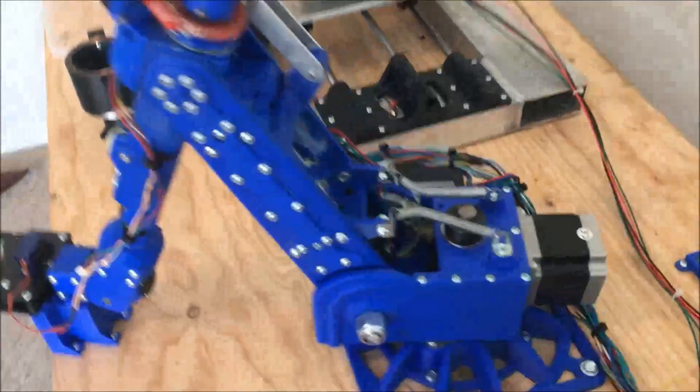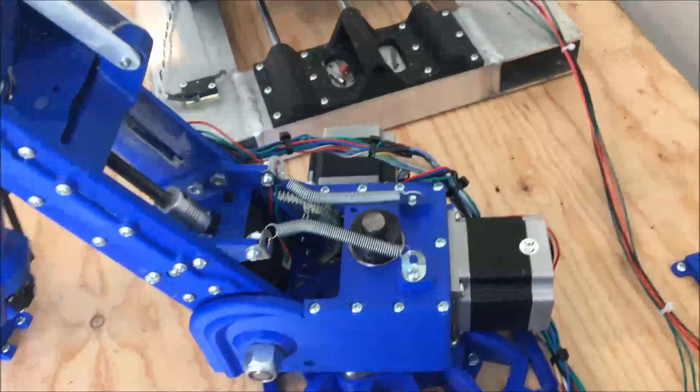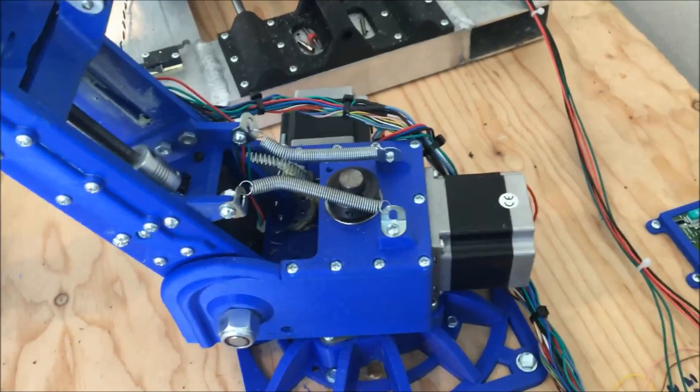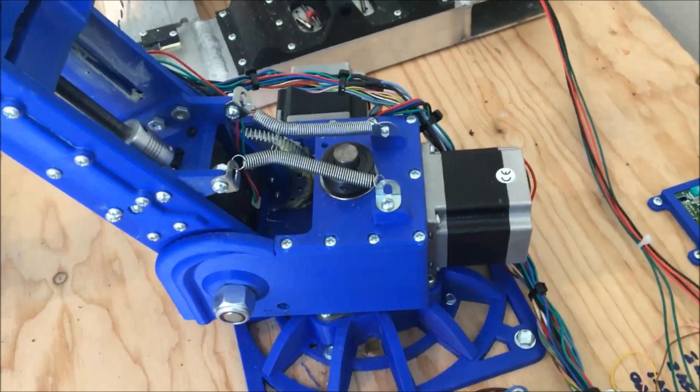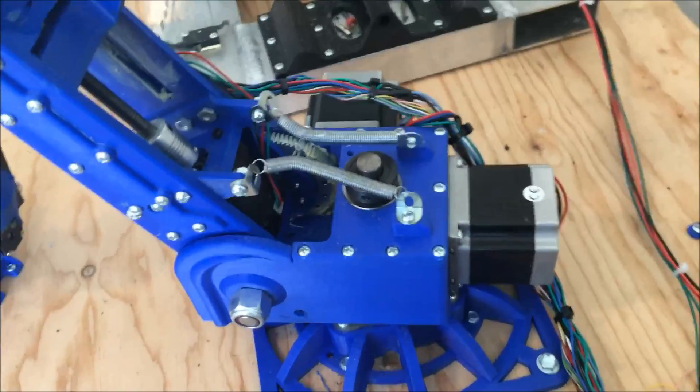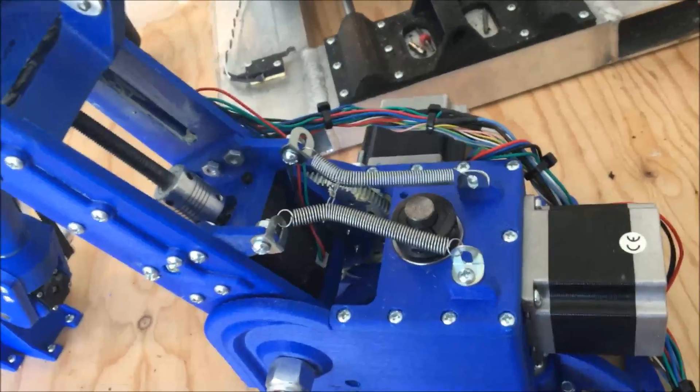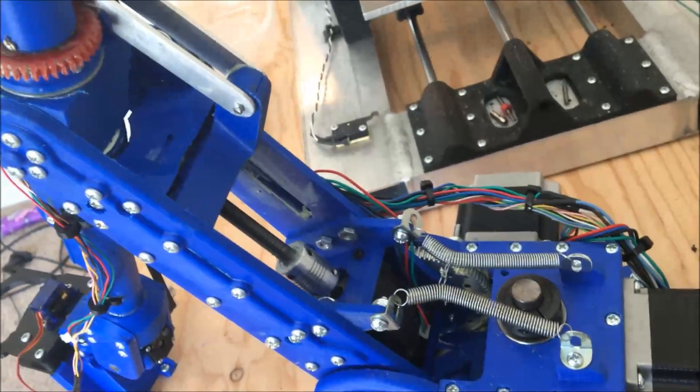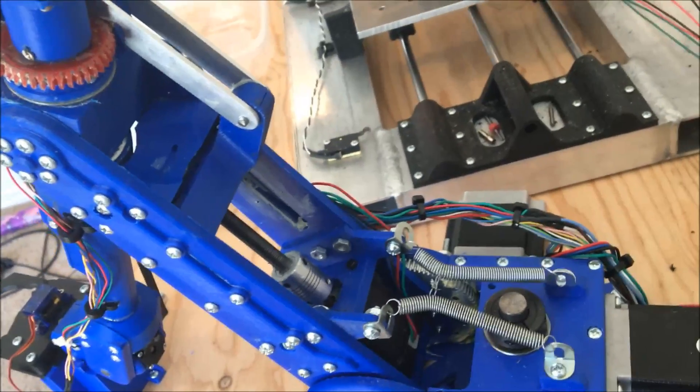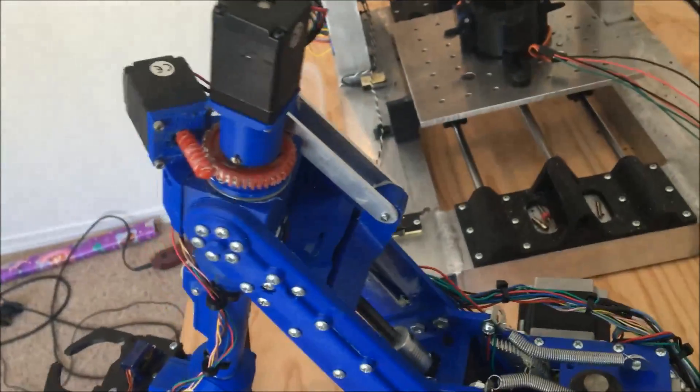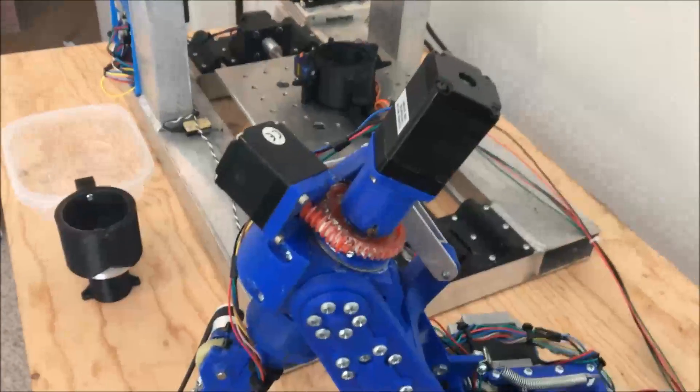I used some NEMA 23 stepper motors from Amazon. The gears in there for J1 are from a Makita angle grinder. And then for J3 I've got a NEMA 17 motor and a 5/16 rod from the hardware store and just a number of other components from Amazon.